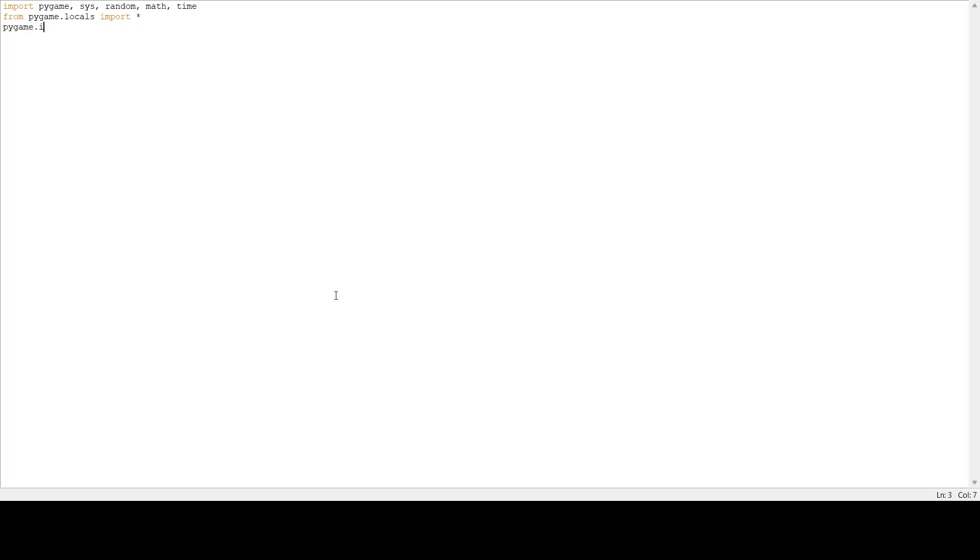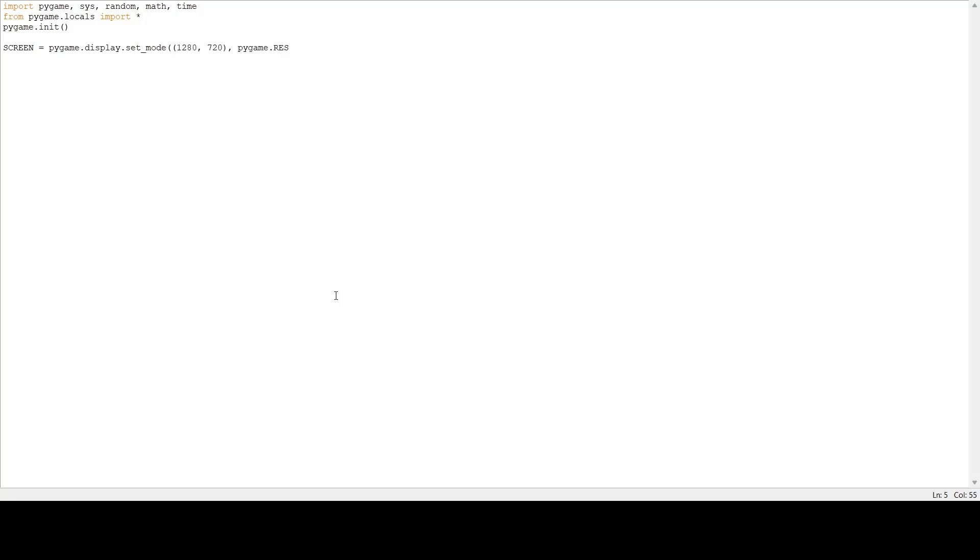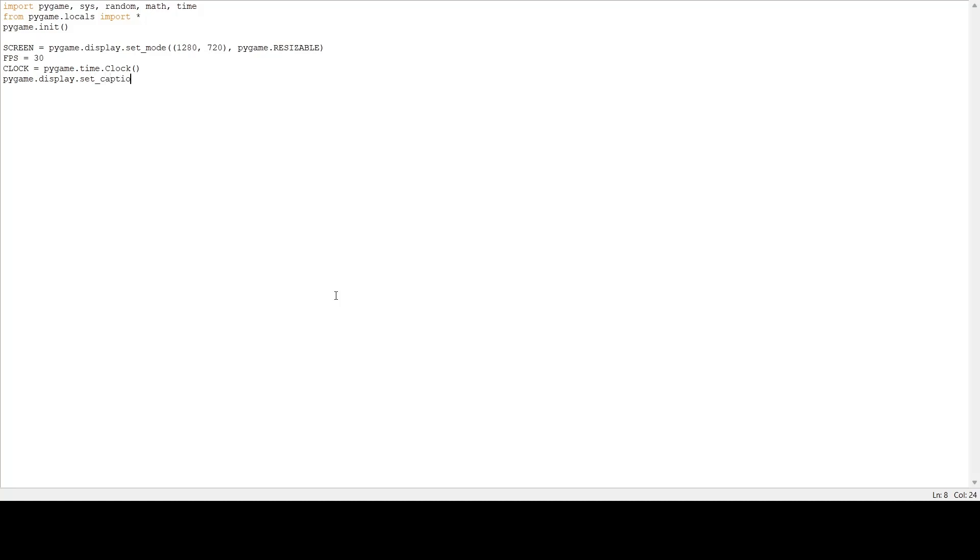Then we're going to initialize pygame. Next we're going to make our screen. Screen size I'm using for this is 1280 by 720, but it doesn't really matter which screen size you use. I'm going to make my screen resizable. Then we're going to set our max FPS, set our clock, and make the window say our game name, so pygame.display.set_caption 'Agar.io'.